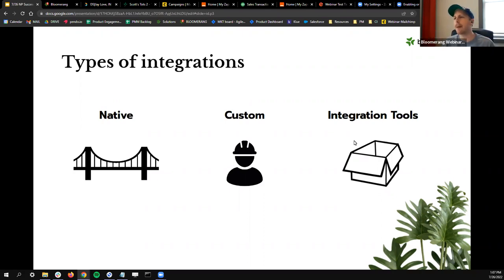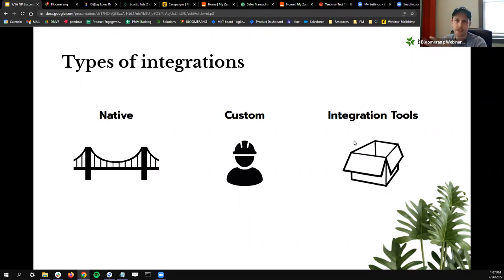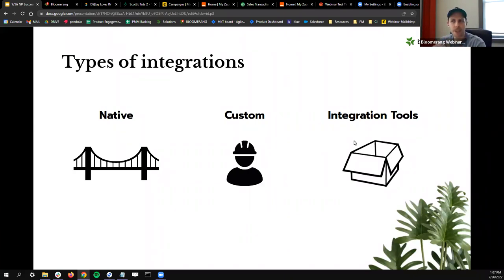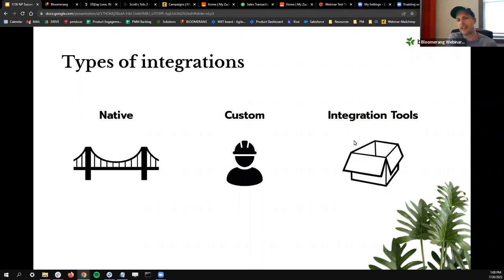A native integration might be a little restrictive in some cases — you get what you get, and sometimes customization isn't fully across the whole gamut — but you're getting something that's been tried, true, and tested. A native integration is something built into an app that's ready to talk to another app.